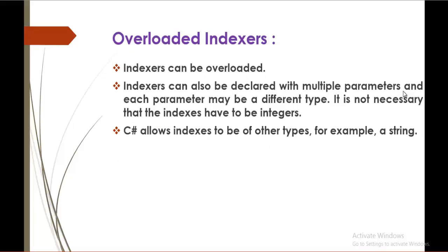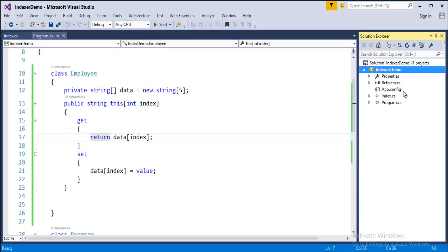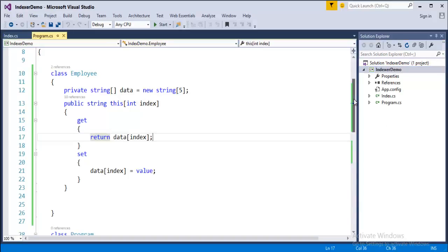And now we will understand what is overloaded indexers. Right now we will jump into Visual Studio. This is the program from the last session. We created a class employee.